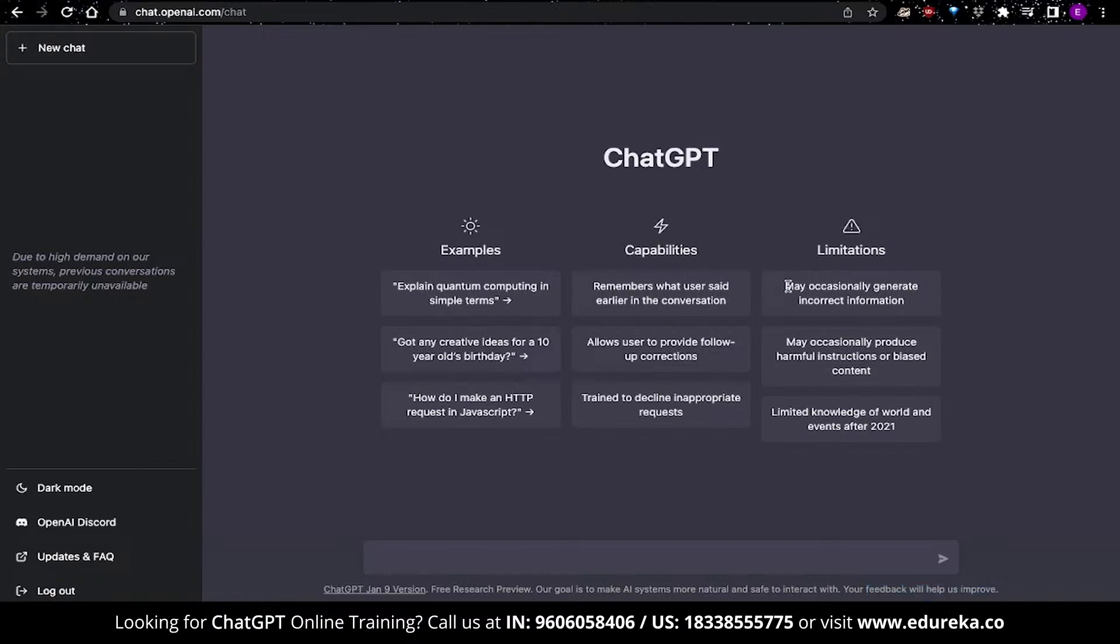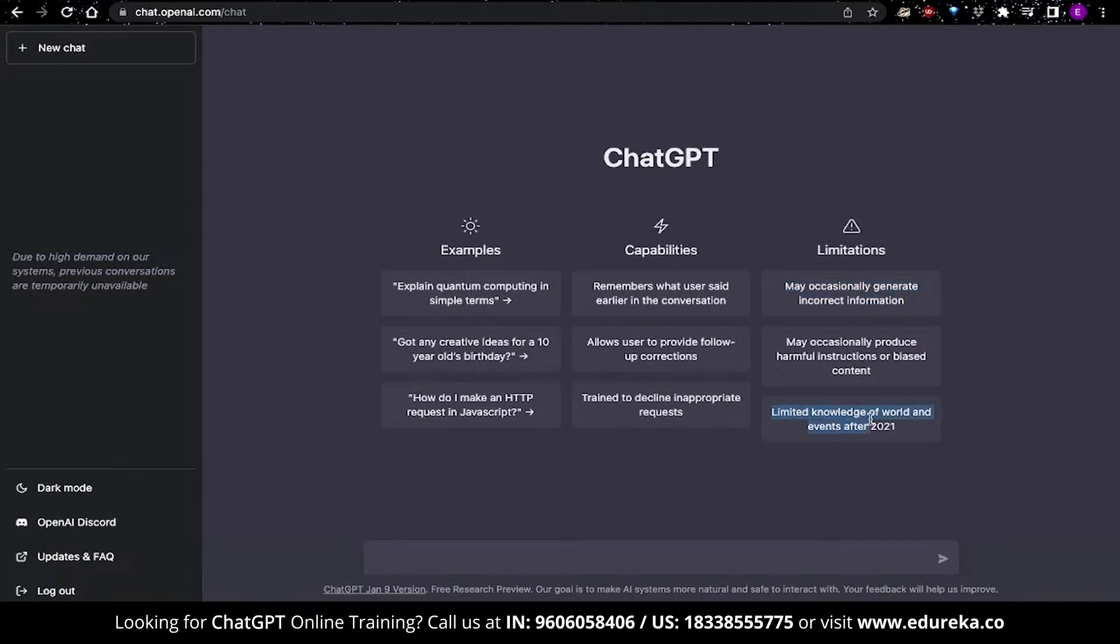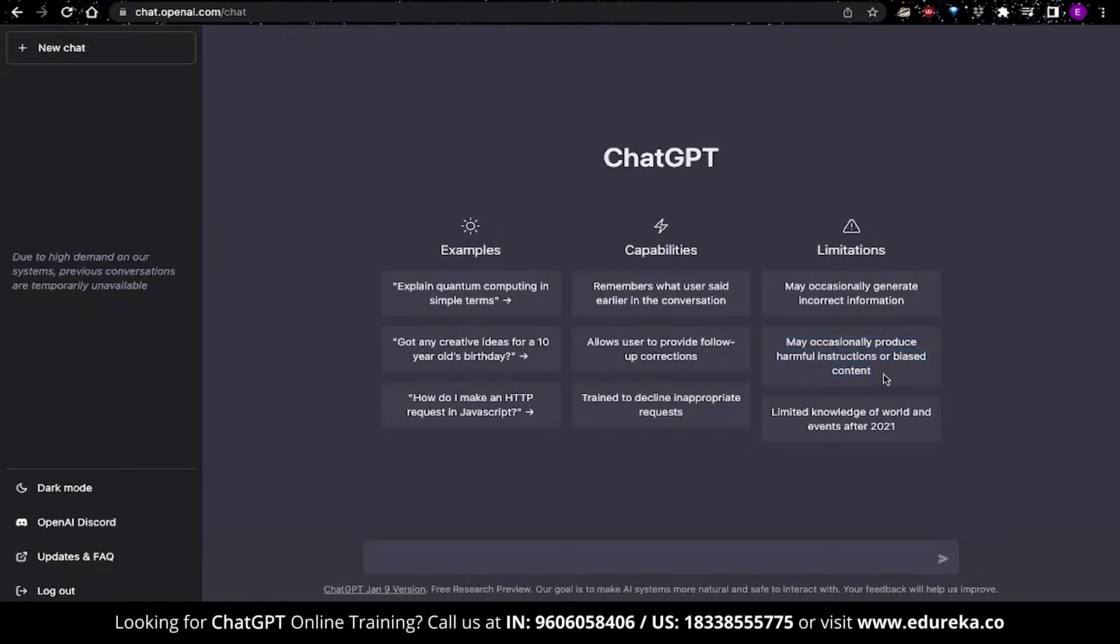ChatGPT may occasionally generate incorrect information, and you should know that ChatGPT was trained on past information, so some of the information provided might not be applicable as of today. You can see over here that it is listed down saying limited knowledge of world and events after 2021. ChatGPT may also occasionally produce harmful instruction or biased content. So if you observe something like that being produced, then you might not want to use it.